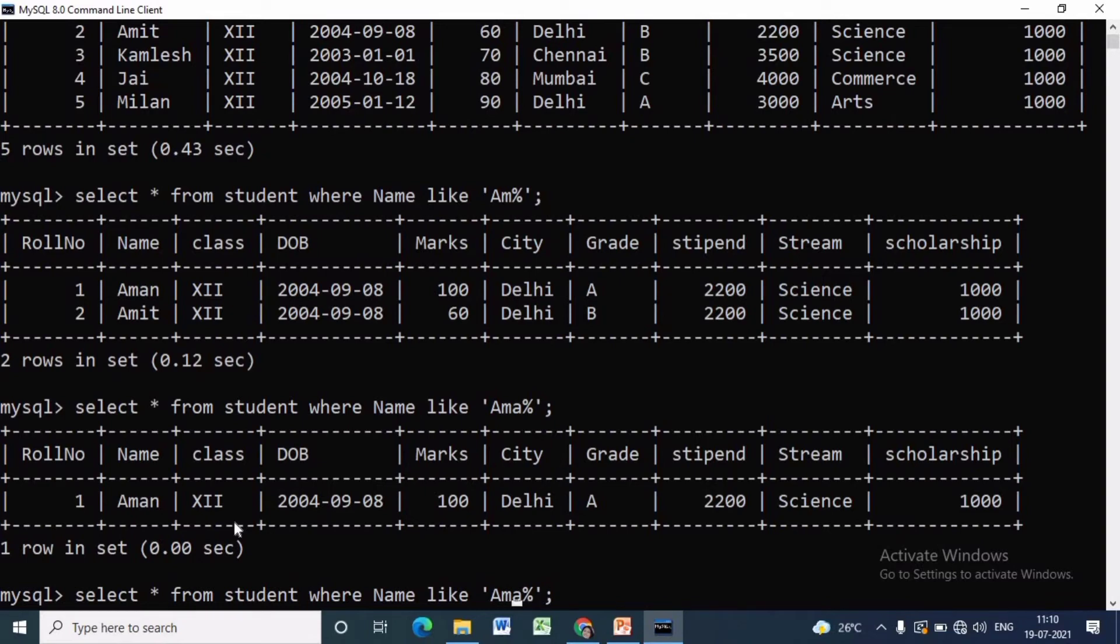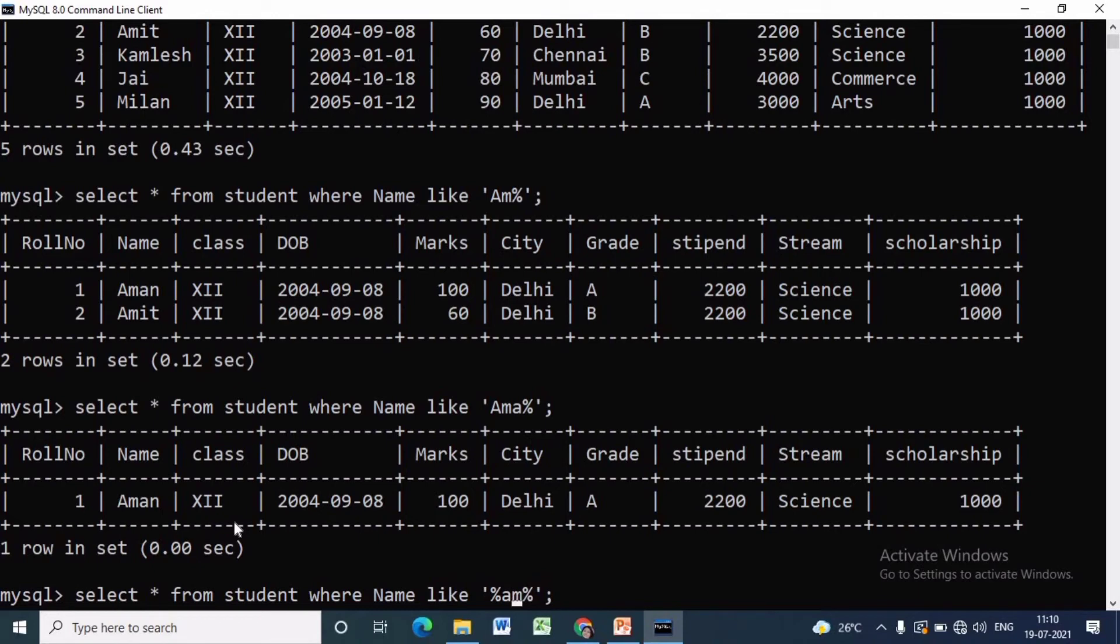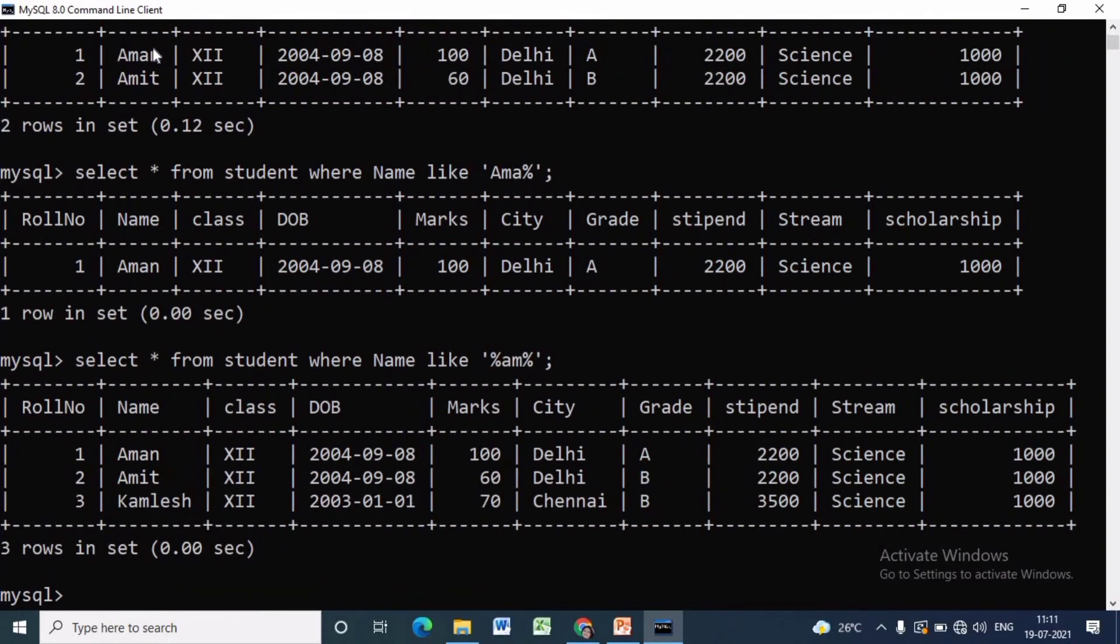To get the name of students which contains am, we have to write SELECT star FROM student WHERE name LIKE within single quotes percent am percent. Then we will have three students: Aman, Amit, and Kamlesh. These three contain am.